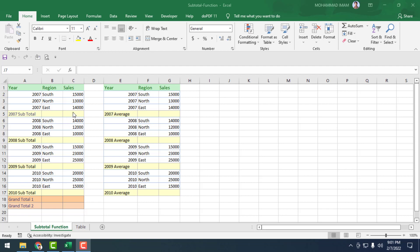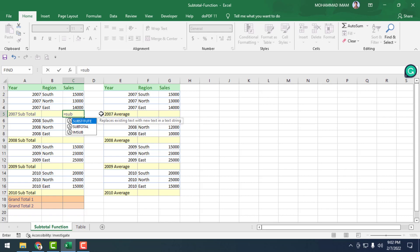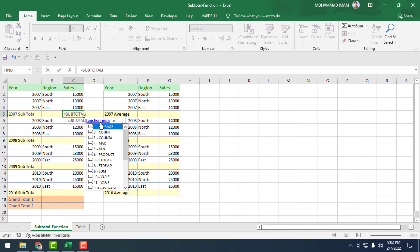We won't waste time, so let's go practical. Click on the cell and put the equal sign — we already know the equal sign starts a formula. Type SUBTOTAL; the SUBTOTAL formula is showing here. Double-click on it, and here some functions are showing.